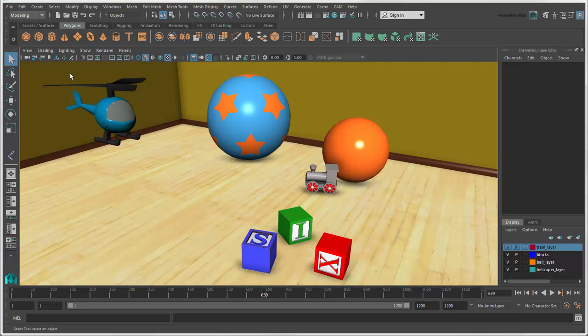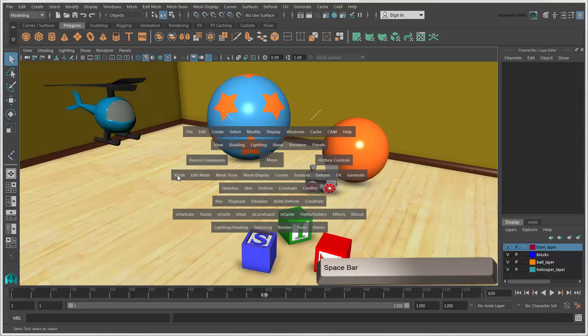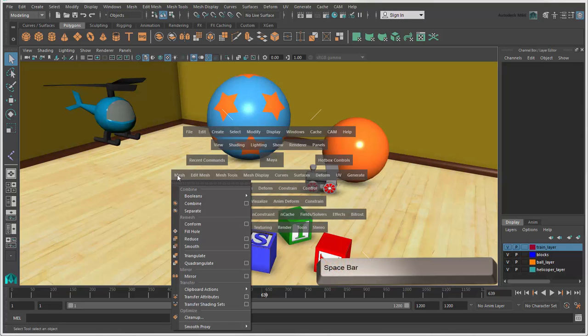For quick access to all menu commands without needing to change menu sets, you can use the hotbox. Just hold down the space bar.